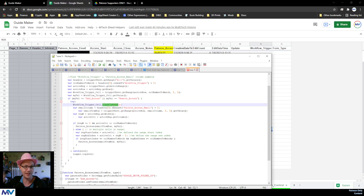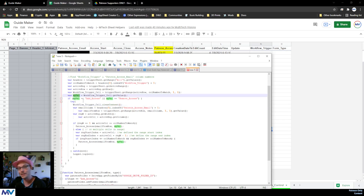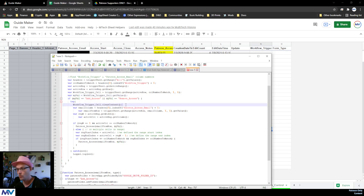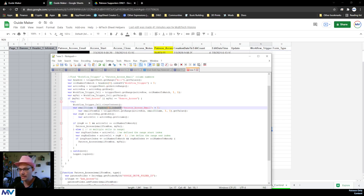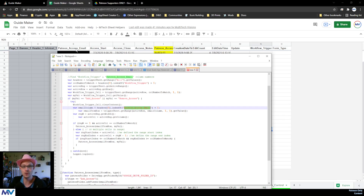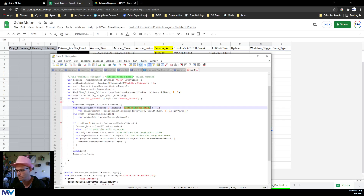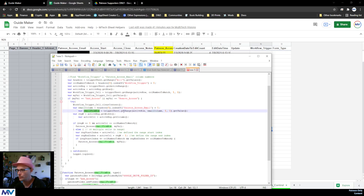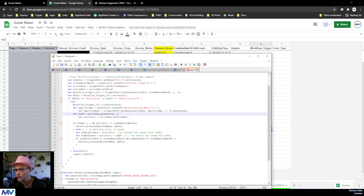Inside the try block, from the workflow trigger cell we first clear its content — it's a trigger value and I don't want it to stay there, but we already stored that value in the variable 'myVal.' Then we find the email column by using indexOf on the header list, this time looking for 'Patreon access email.' That's the column where I'm actually putting the email address the person needs to use. We grab the email from that row using get range, active row, email column, get value — and that becomes the actual email we need to use.